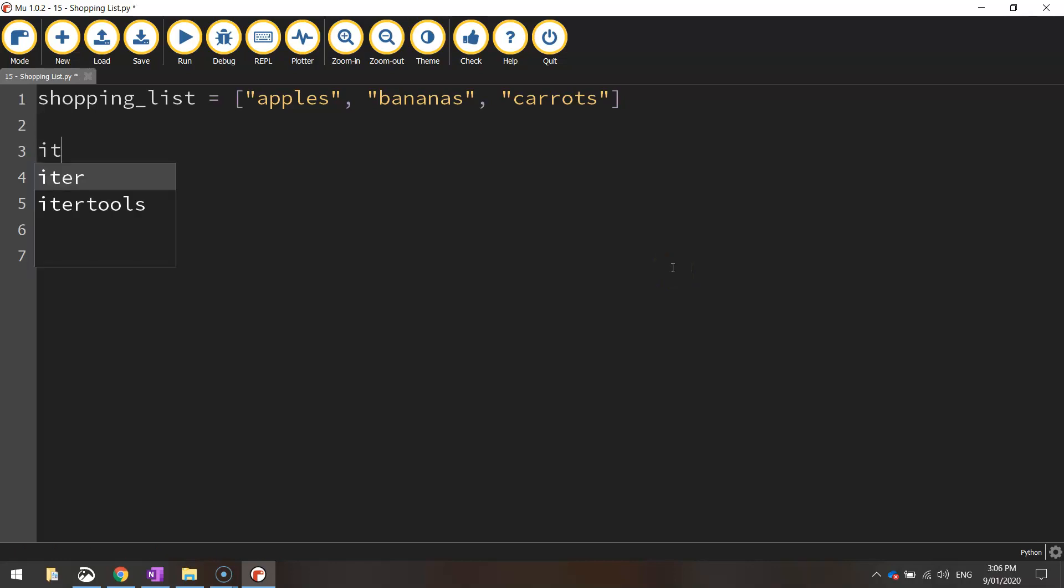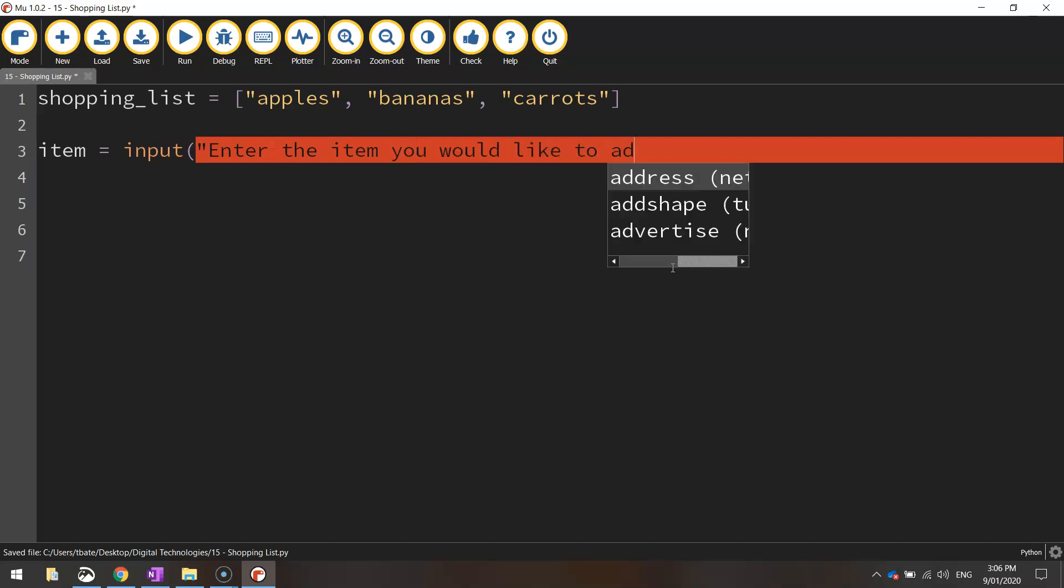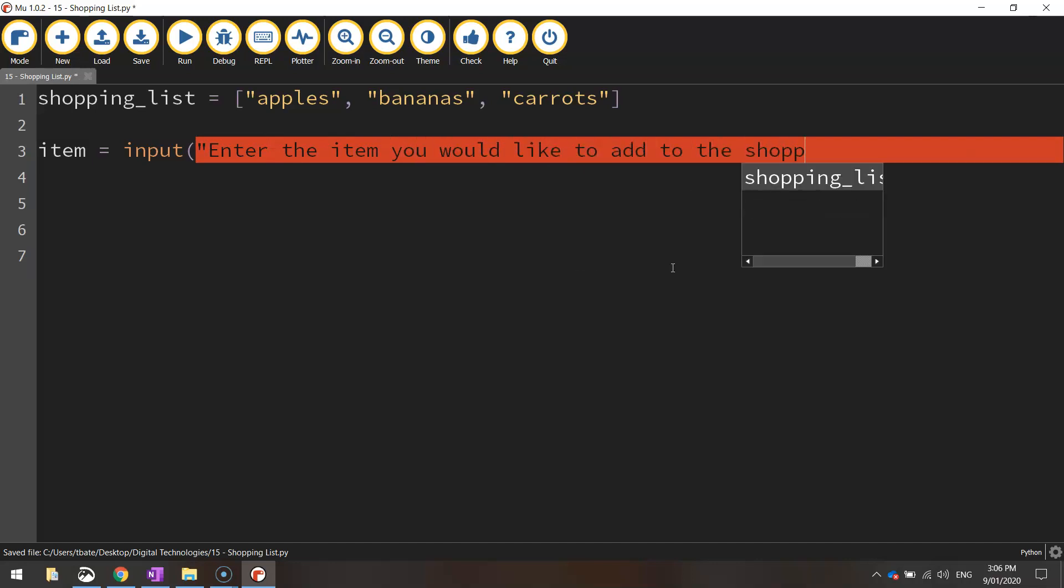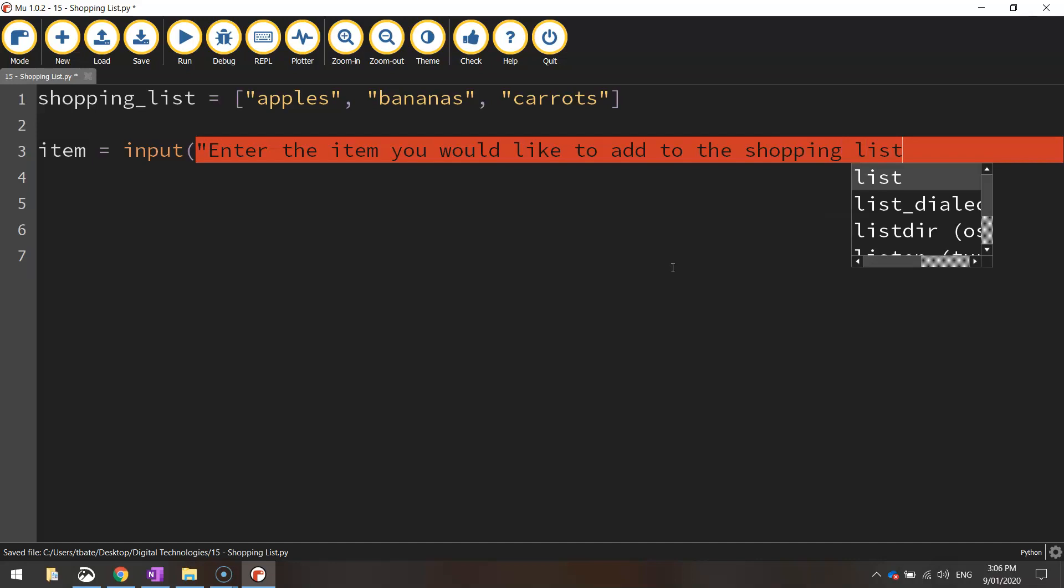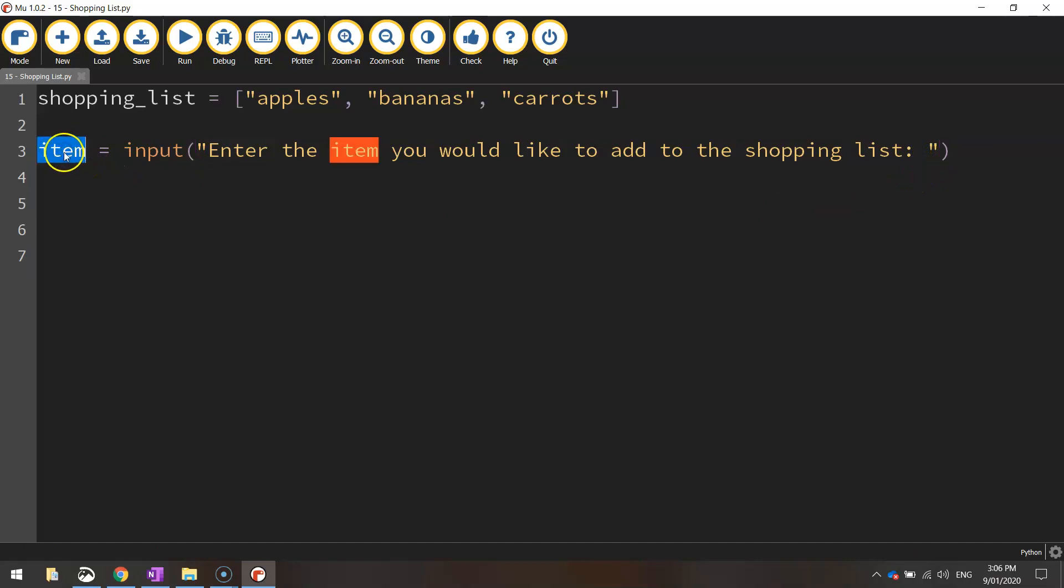So I might write item, and we're going to set that equal to input. I'm going to ask the user, enter the item you would like to add to the shopping list. Put a colon at the end, space, quotation marks and a bracket to finish off. So when the user enters in the item they'd like to add to the shopping list, it will be stored inside this variable here called item.